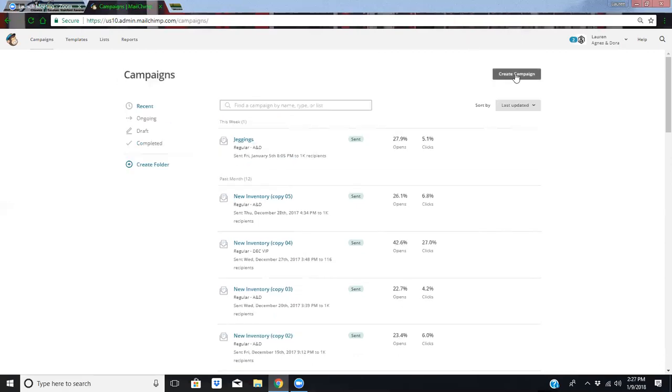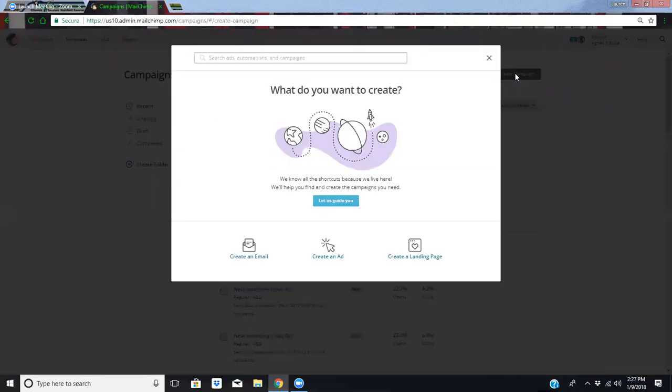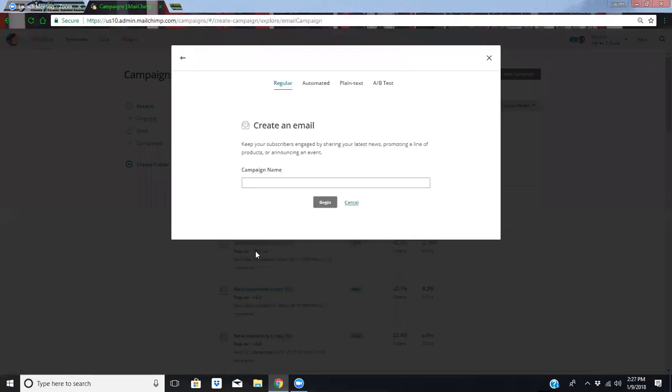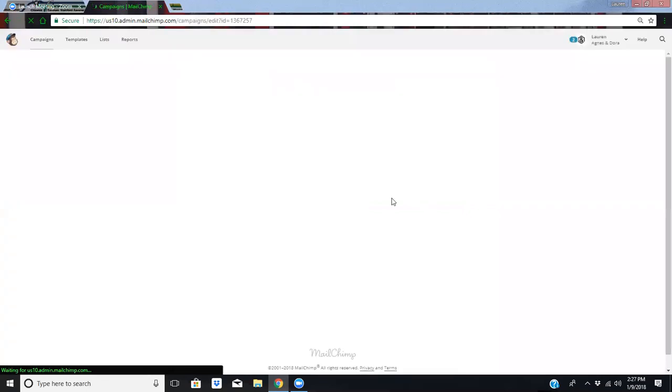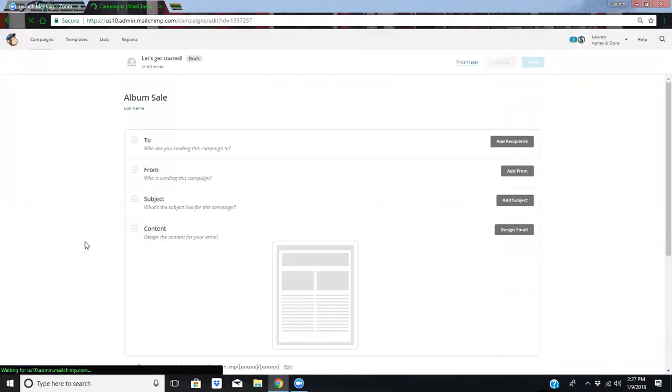In just a minute, we'll look at the reporting and how we can do better. We're going to create a campaign, create an email, and then you're going to name it. Let's call this one Album Sale, because I should probably send one out tonight to remind everybody that I'm having an album sale tomorrow. My album sale on Monday and Wednesdays.